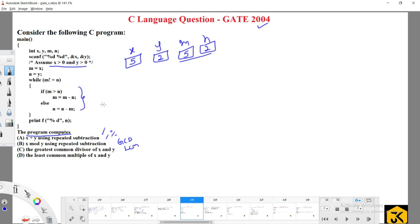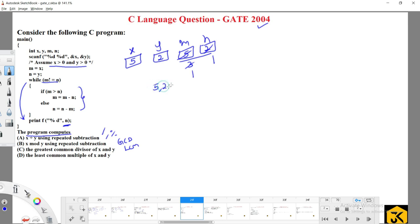When m is greater than n, we subtract n from m. Is 5 greater than 2? Yes — so m becomes 5 minus 2, which is 3. Loop again: is 3 greater than 2? Yes — so m becomes 3 minus 2, which is 1. Now is 1 greater than 2? No — so n equals n minus m, which is 2 minus 1, giving 1. Now both m and n are 1, so the loop terminates and it prints the value of n, which is 1.